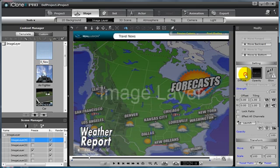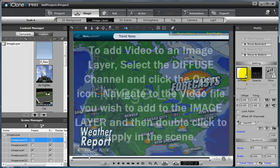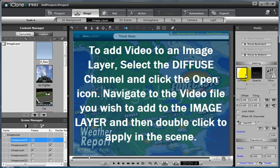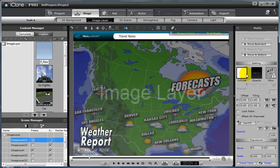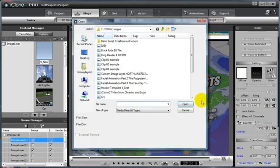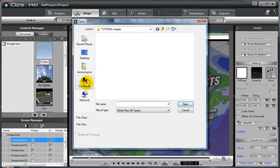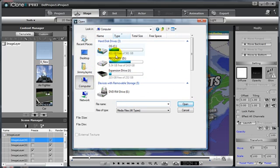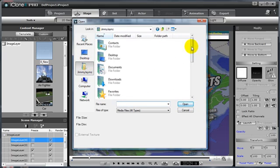Now I'm going to select my diffuse map and instead of adding an image to this particular diffuse map, I'm going to actually add a video file I have rendered from iClone. But any video file can be added to a diffuse map channel. Click the open icon once again and then navigate to the video that you wish to place on your new video image layer.